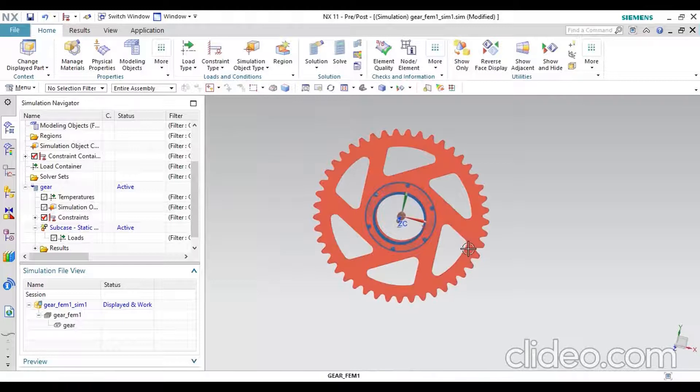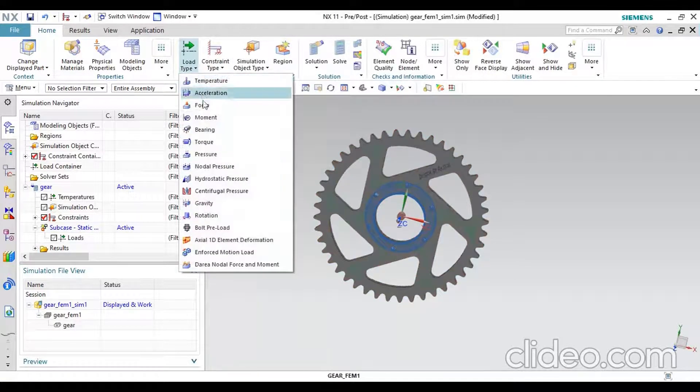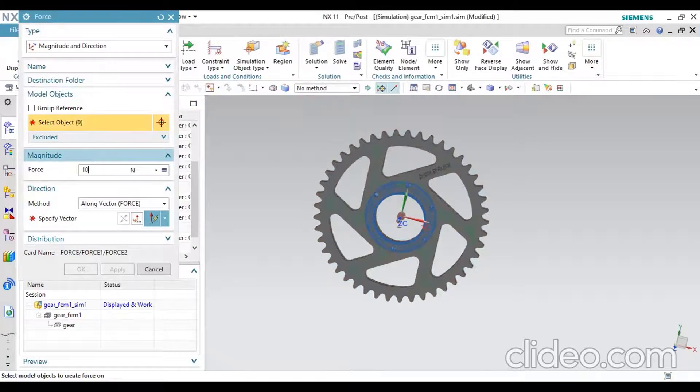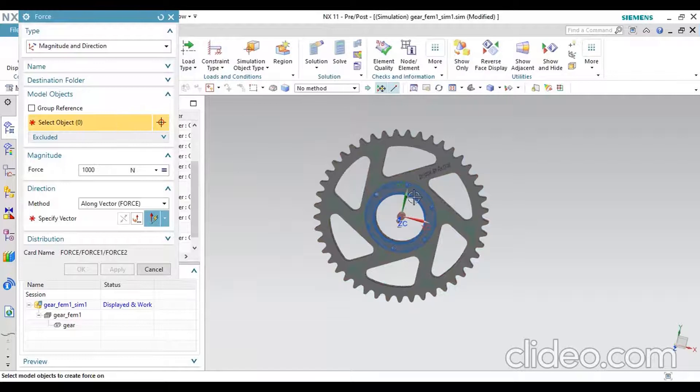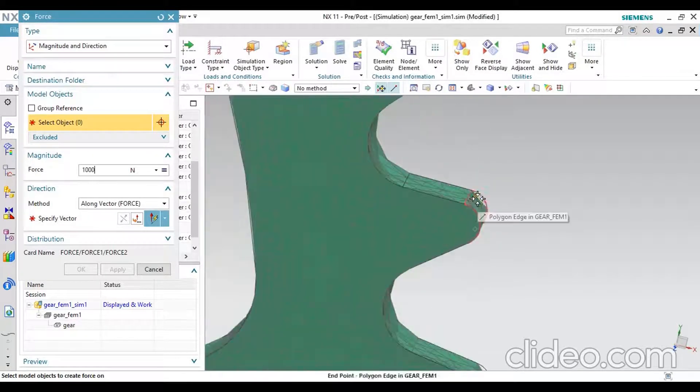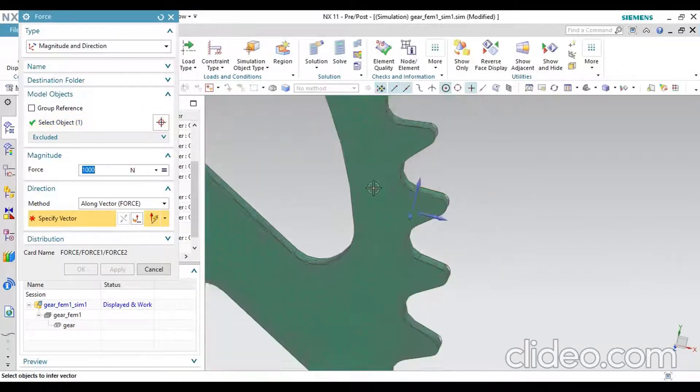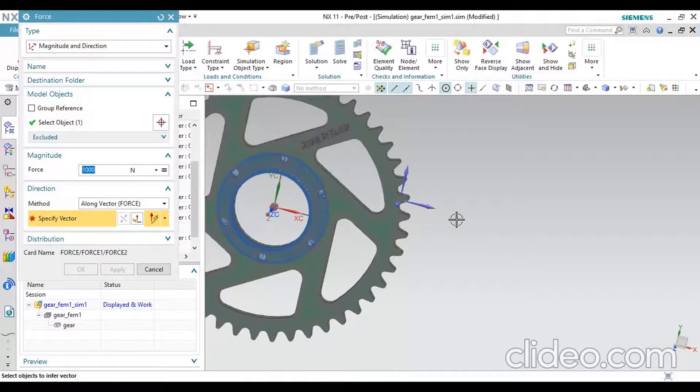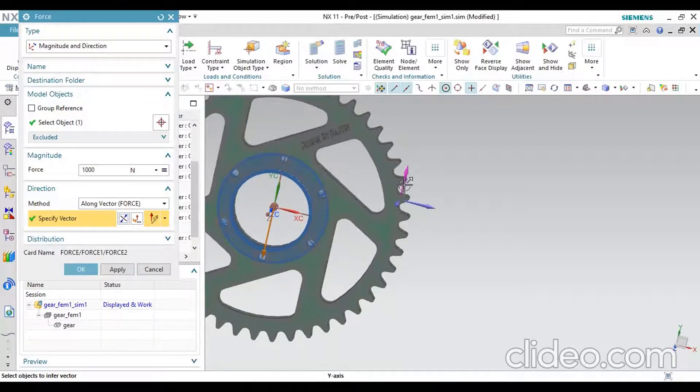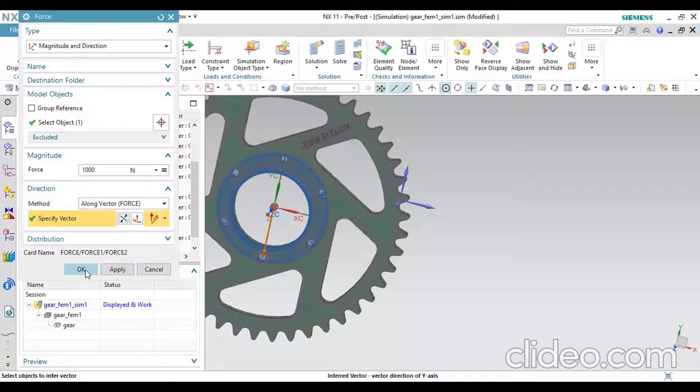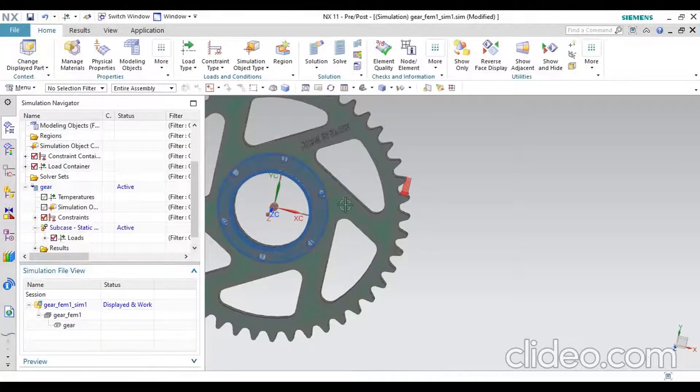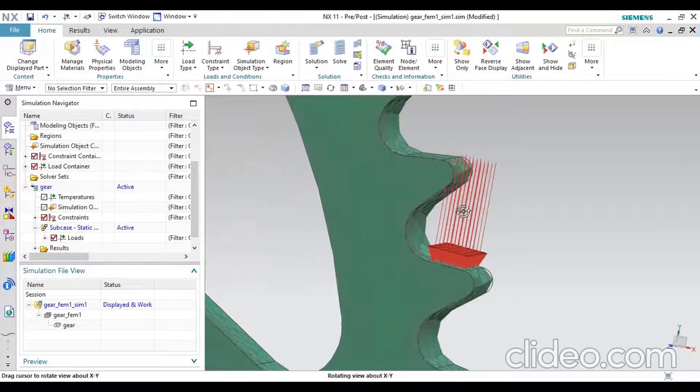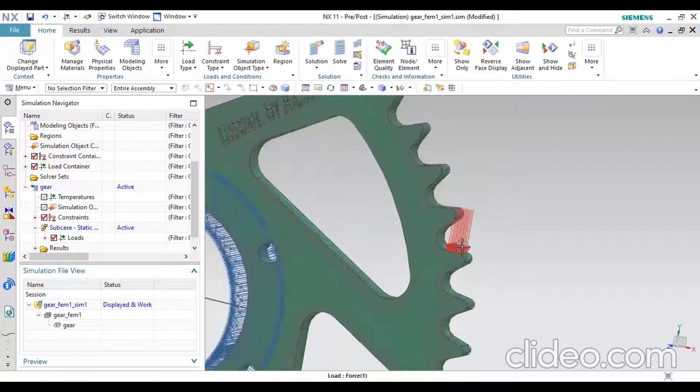Then next, add load of 1000 Newtons. Select object. I will take one gear tooth. And specify a vector. The vector should be always downwards. Why? Because the load will be applied on the upward direction. Then click OK. After successfully applied load, the load symbol will be shown like this.